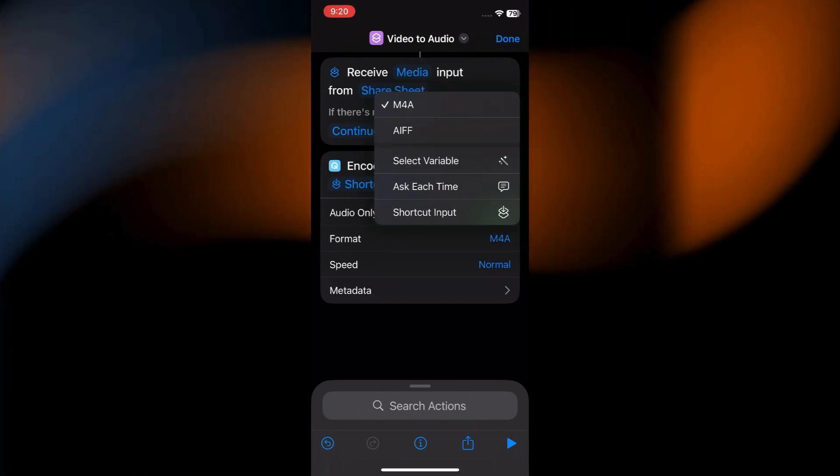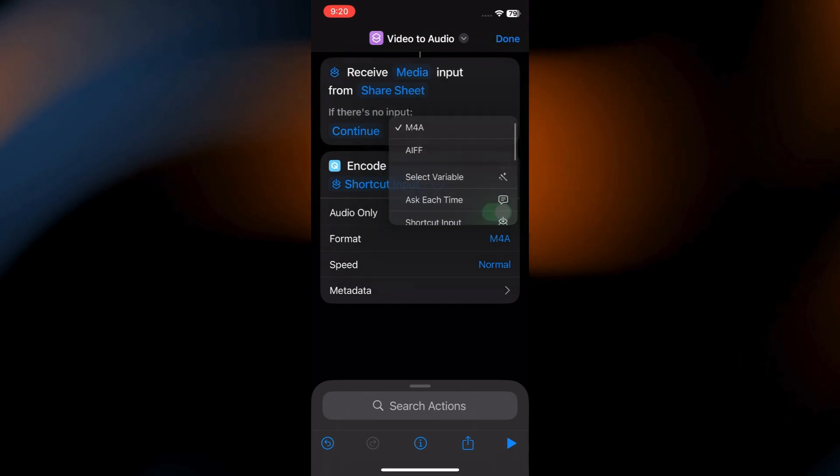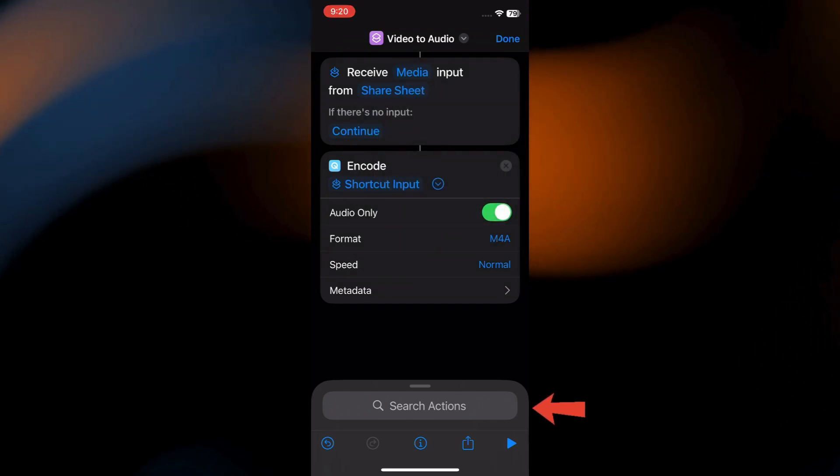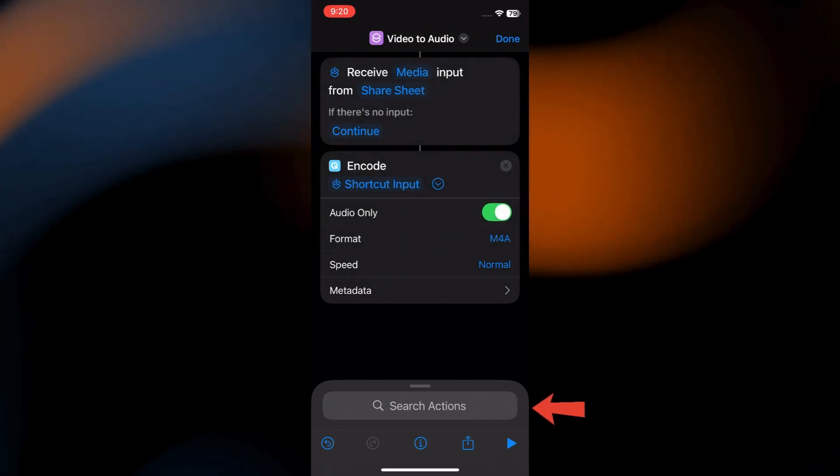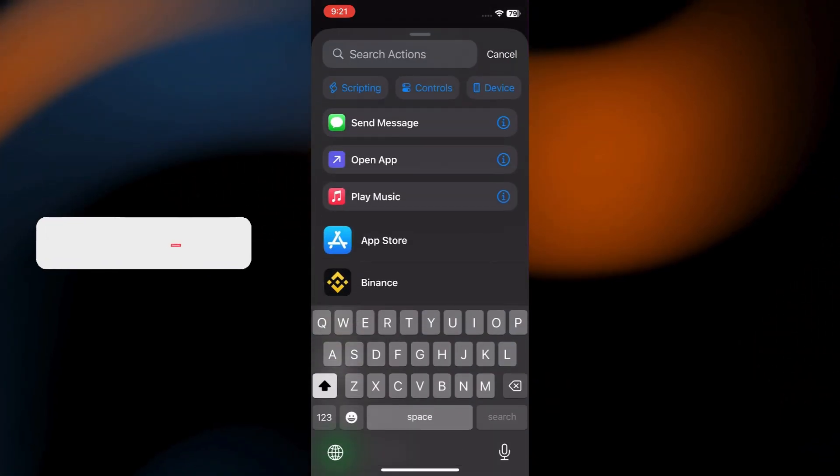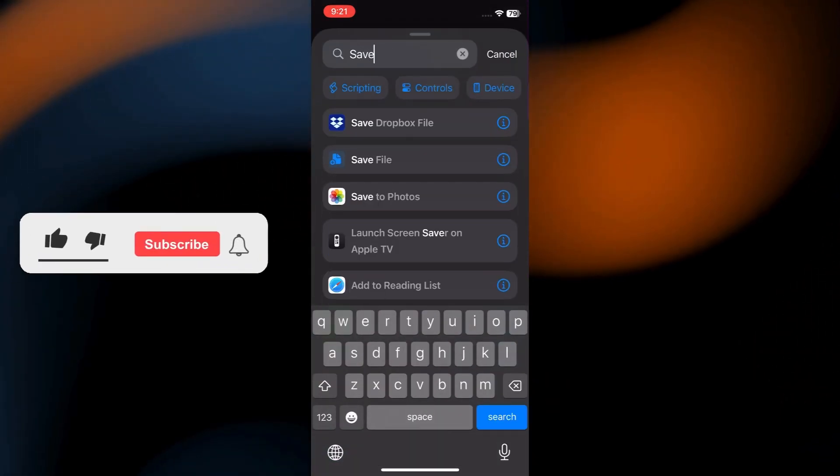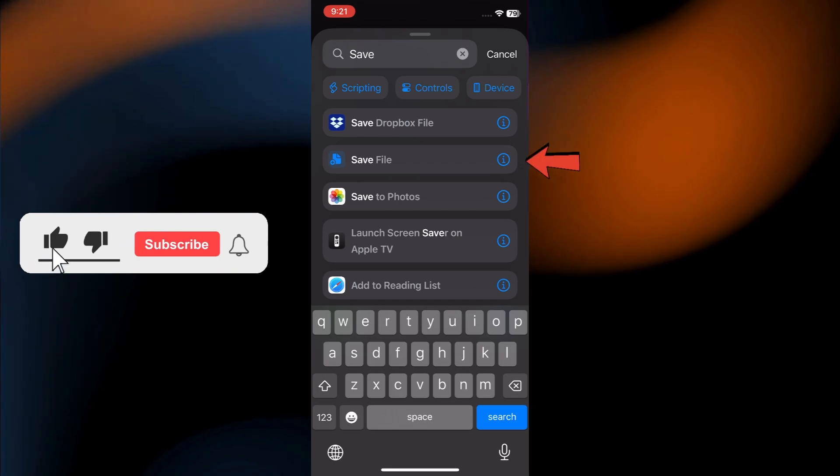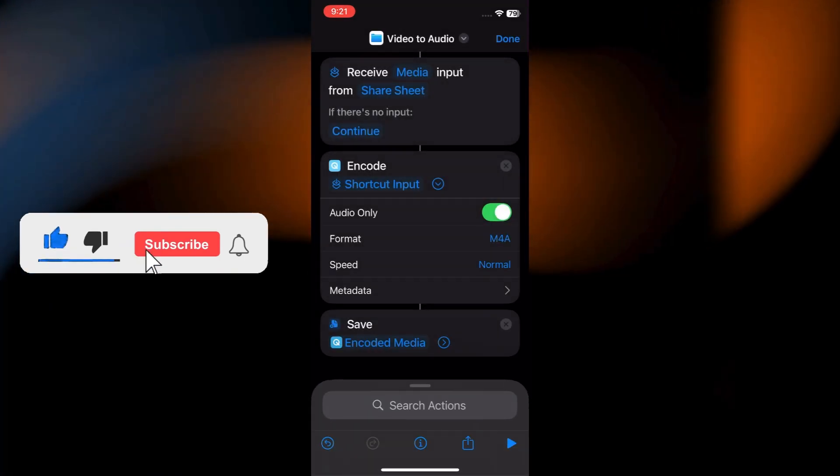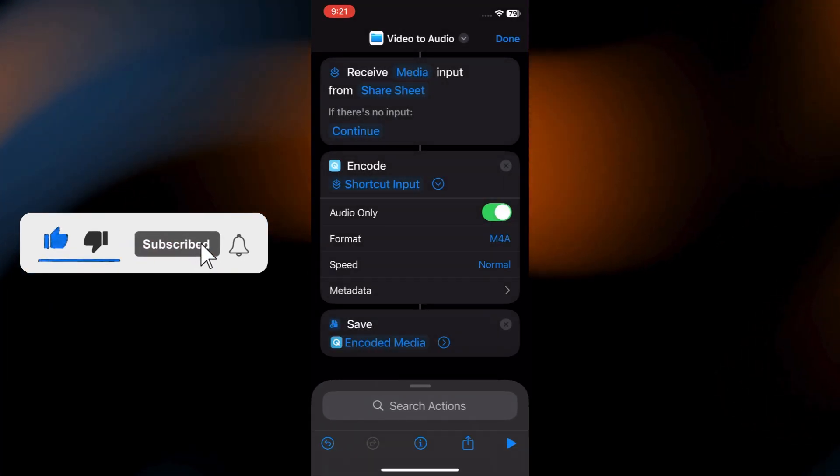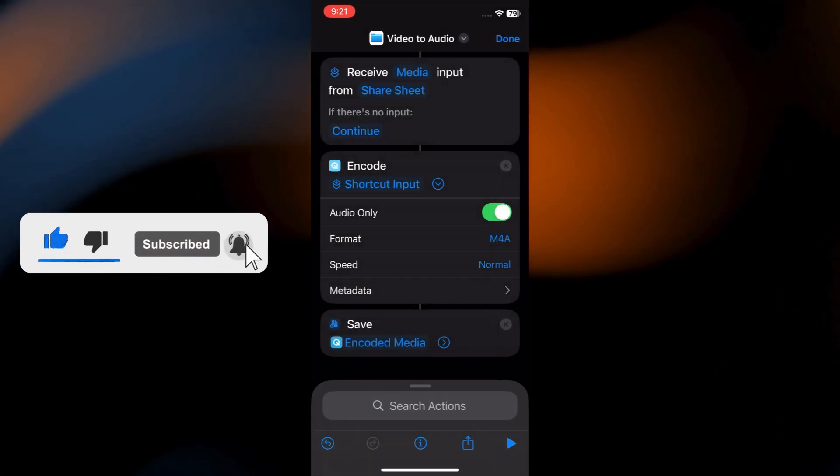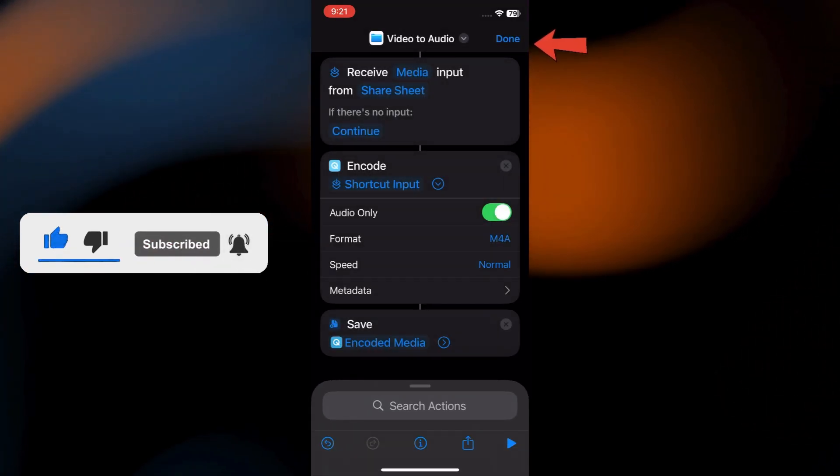Now, go for Save File action. Tap the search bar again. Search for Save File. Tap it. This will save the extracted audio file. Then tap Done.